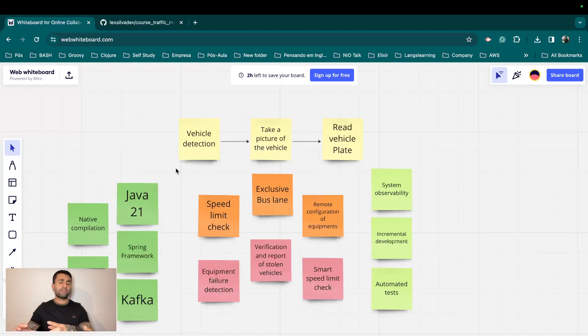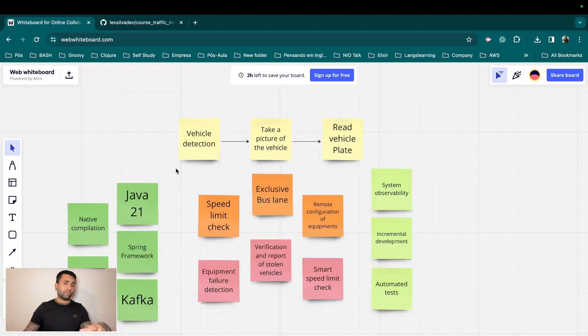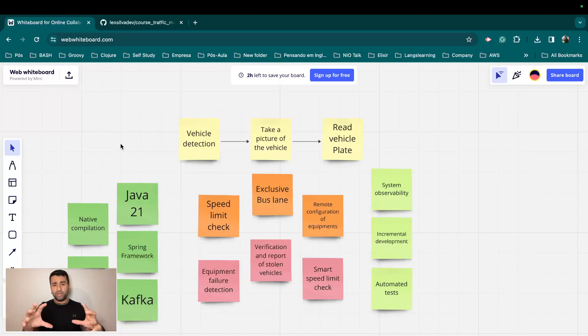We can go deploy into cloud and then for sure I can add more topics like infrastructure as code. We can use Terraform, we can use Kubernetes, AWS and everything. But this for sure depends on how people are engaging with the course, right?